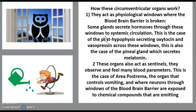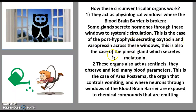For example, the posterior pituitary — also called the neurohypophysis — will secrete oxytocin and vasopressin across these windows, and the pineal gland secretes melatonin. The second function of these organs is that all seven of them, without exception, act as sentinels.